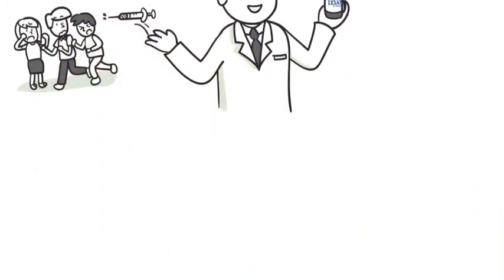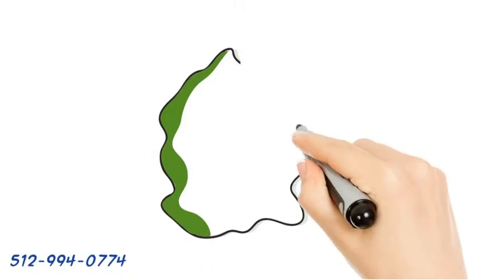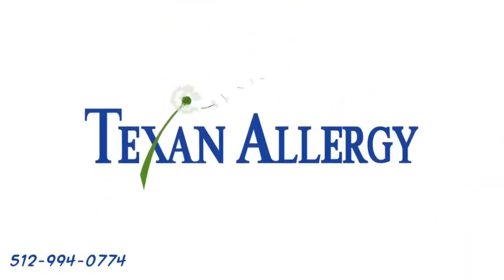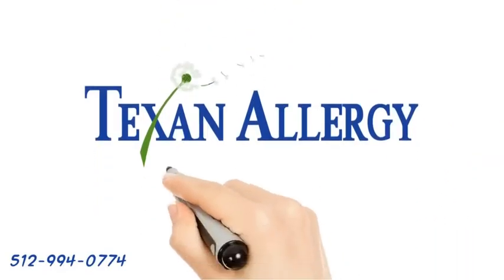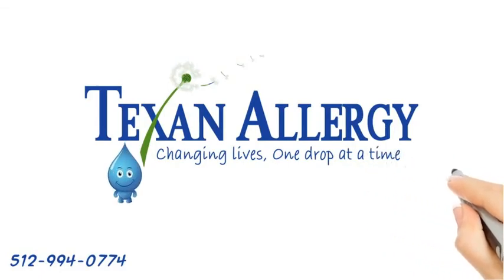Set an appointment today with Texan Allergy, with locations all over Austin. Texan Allergy. Changing lives, one drop at a time.